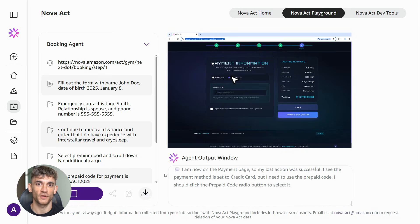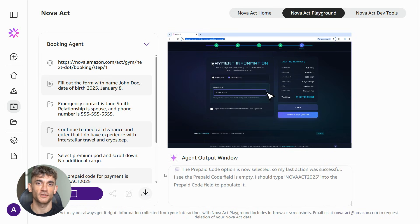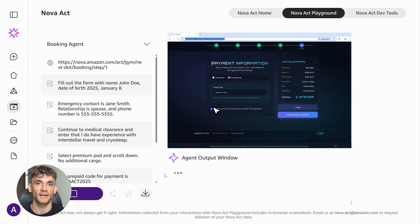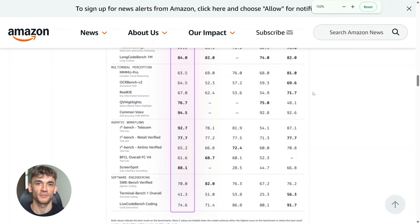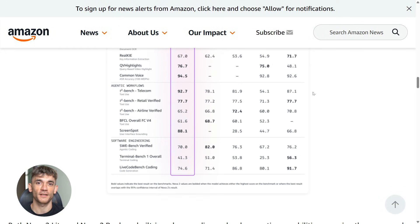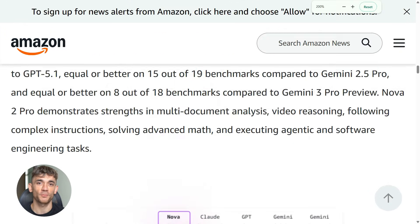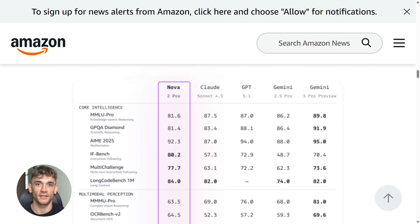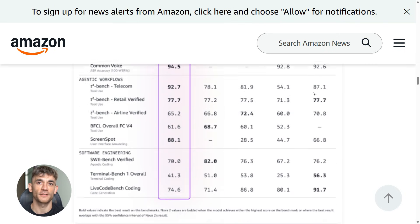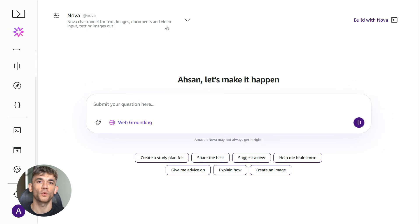The future of work is changing fast. AI agents aren't coming. They're here. Nova Act is proof of that. The question isn't whether this technology will transform businesses. It's whether your business will be one of the ones leading the transformation or playing catch up later.